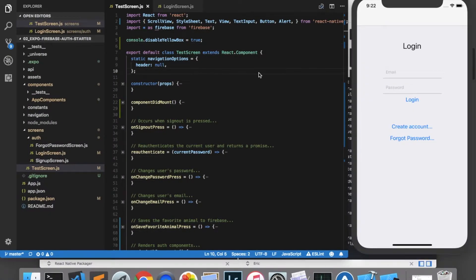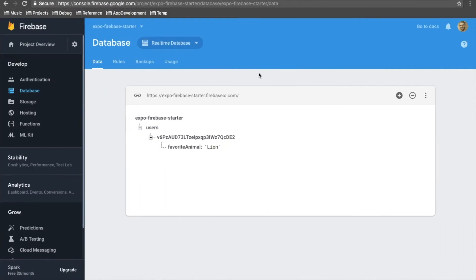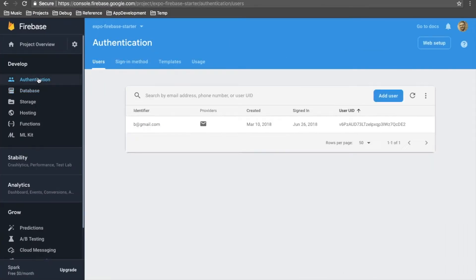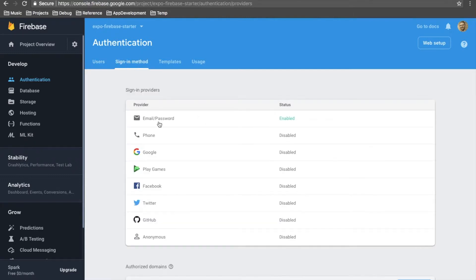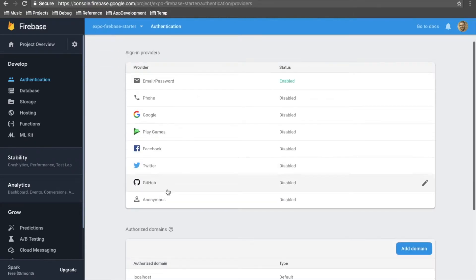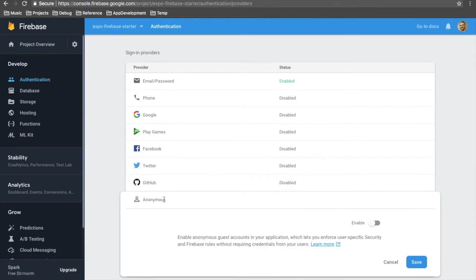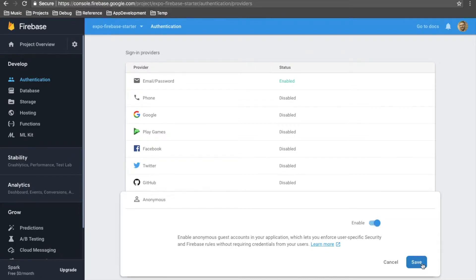The first thing we need to do in order to enable guest access is to go into our Firebase authentication console under the sign in method tab. And we need to enable anonymous authentication. So I'll click on this and switch the enable button and save.